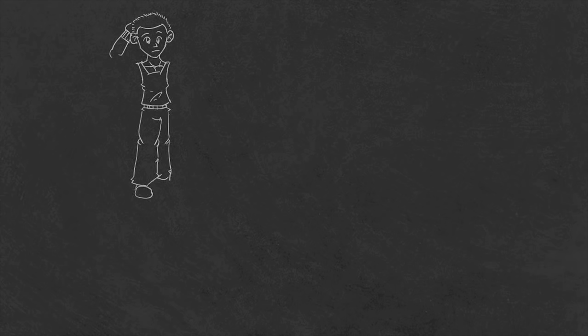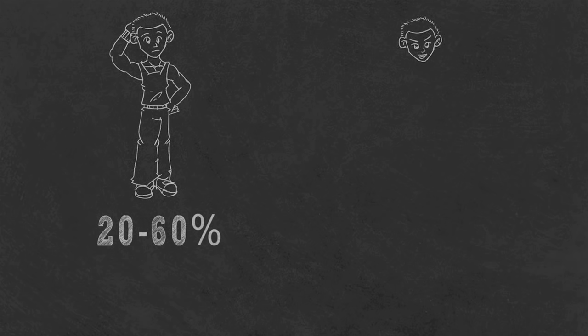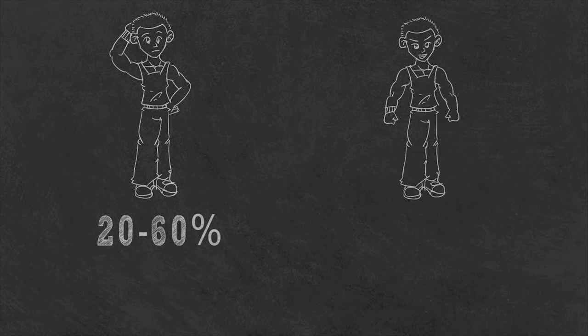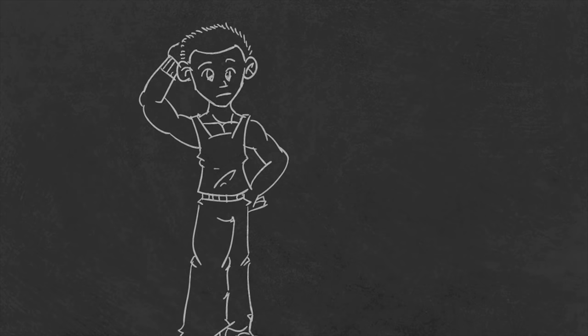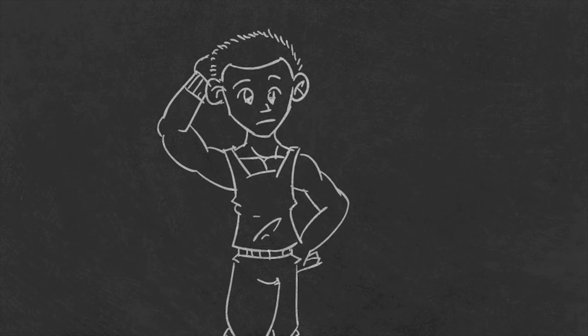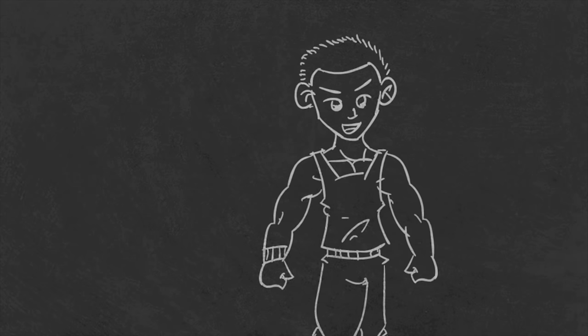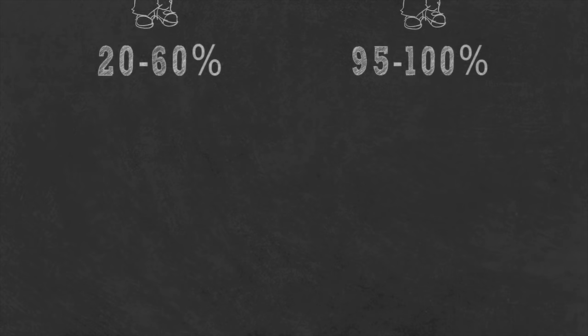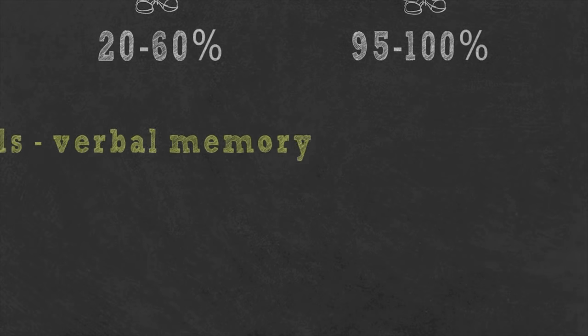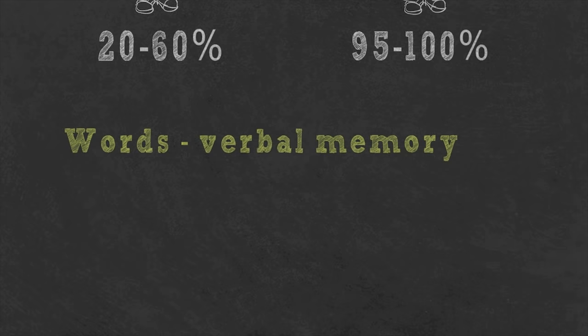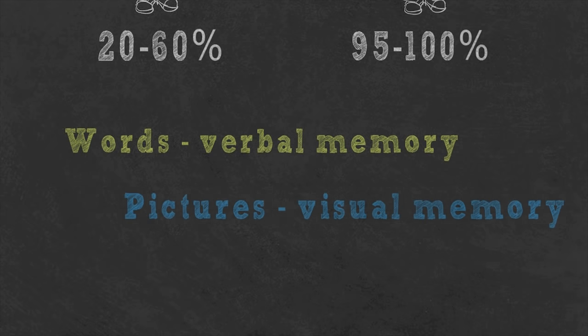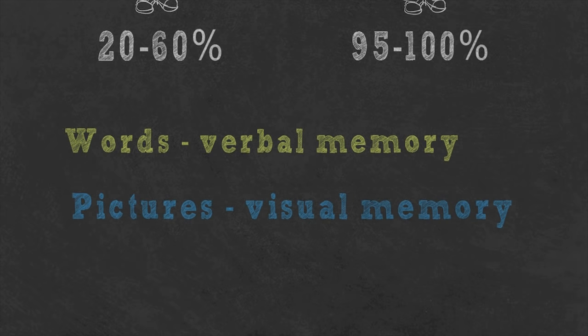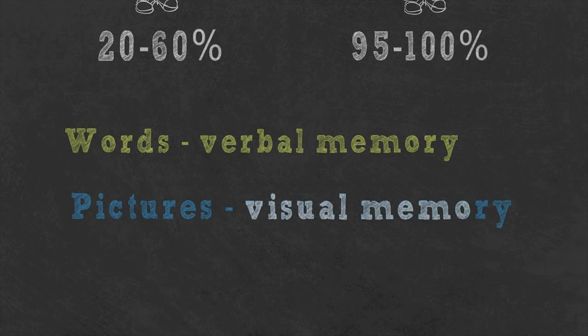When the average person takes a memory test, they usually score somewhere between twenty and sixty percent. Trained memorizers, in contrast, score between ninety-five to a hundred percent accuracy. So what's the difference? Well, you remember information in two main ways: as words using your verbal memory and pictures using your visual memory. The secret is that trained memorizers use their visual memory because it is extremely powerful compared to your verbal.